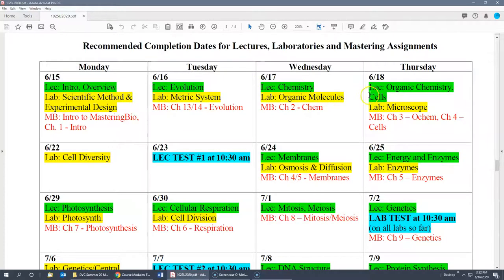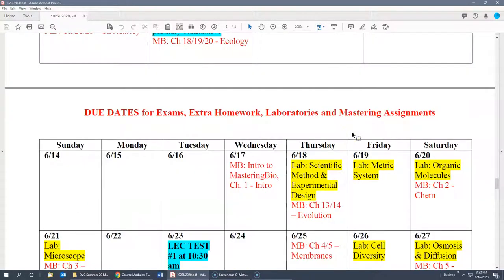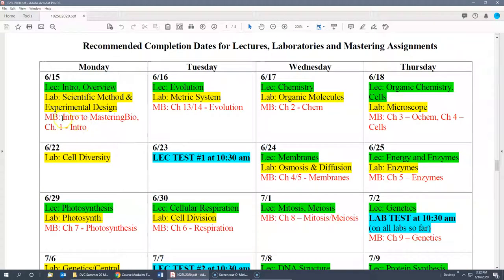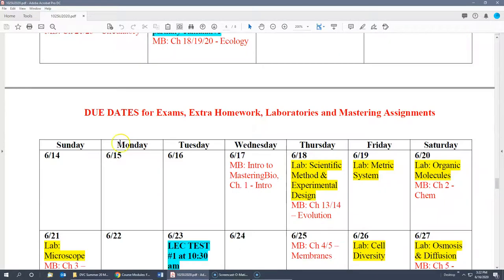We've also made a slightly different schedule — the due dates for the exams, the homework, the laboratories, and the mastering assignments. Even though you're supposed to finish the intro to Mastering Bio and chapter one intro on the 15th, it's really not due until 11:59 on Wednesday the 17th, so you have an extra couple of days to do it.